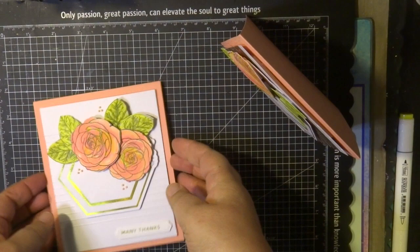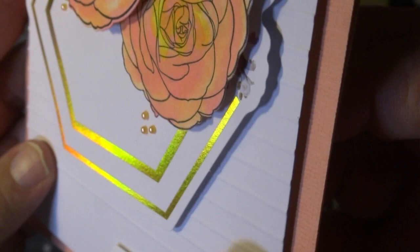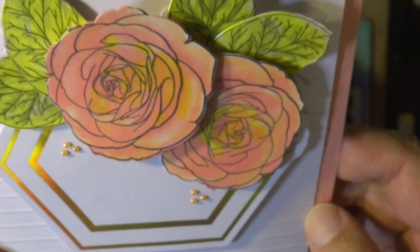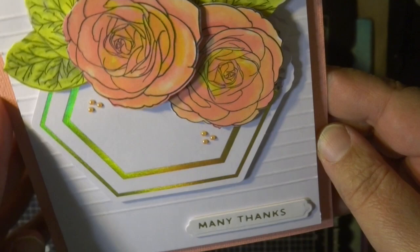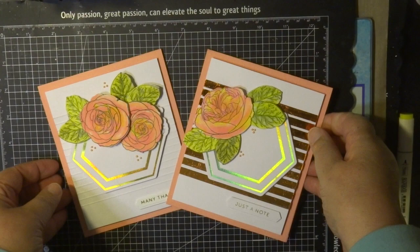and added some stamps and word sentiment in foil. And again coloured with the alcohol ink markers. All these products are available from Couture Creations.